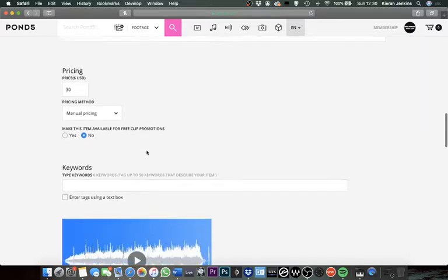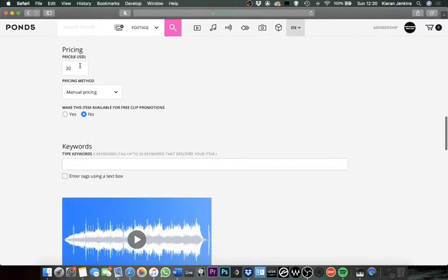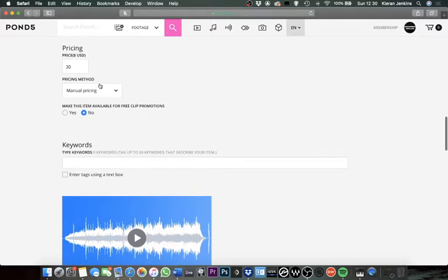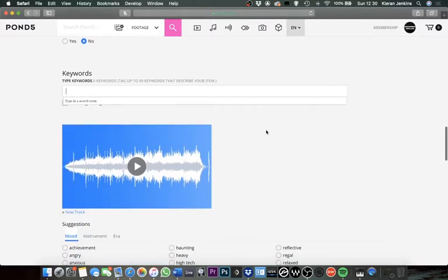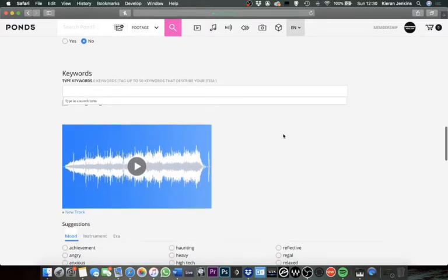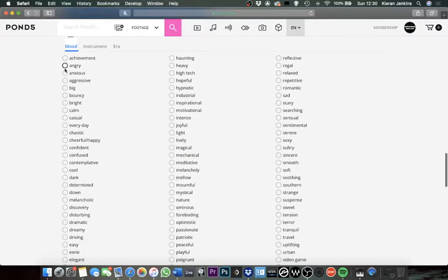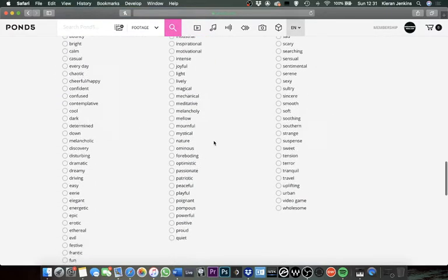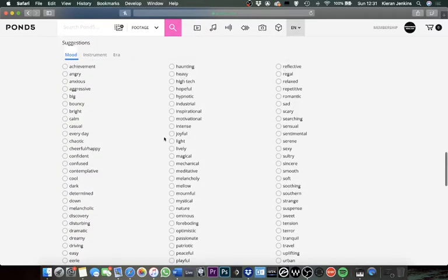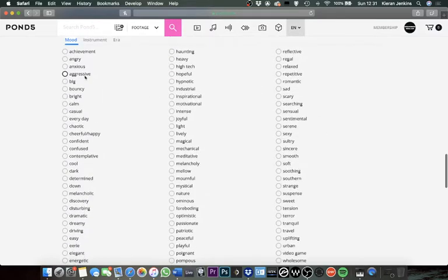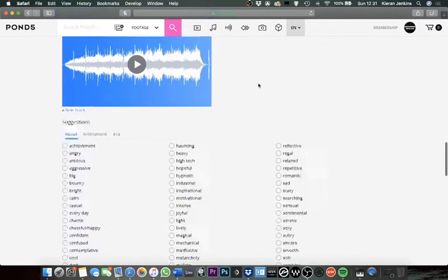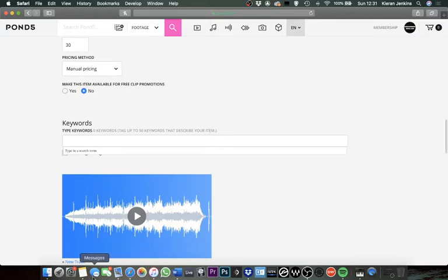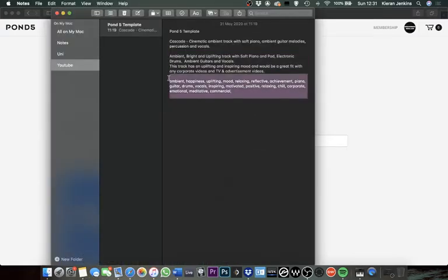So the next section is keywords, and this is the important part. The keywords are essentially how video makers and clients can go through this library service and find tracks based on keywords, such as you can see here. It's got a big selection of target words for people to browse through to help find tracks easier. It ranges from anything from angry to calm, joyful, mechanical.